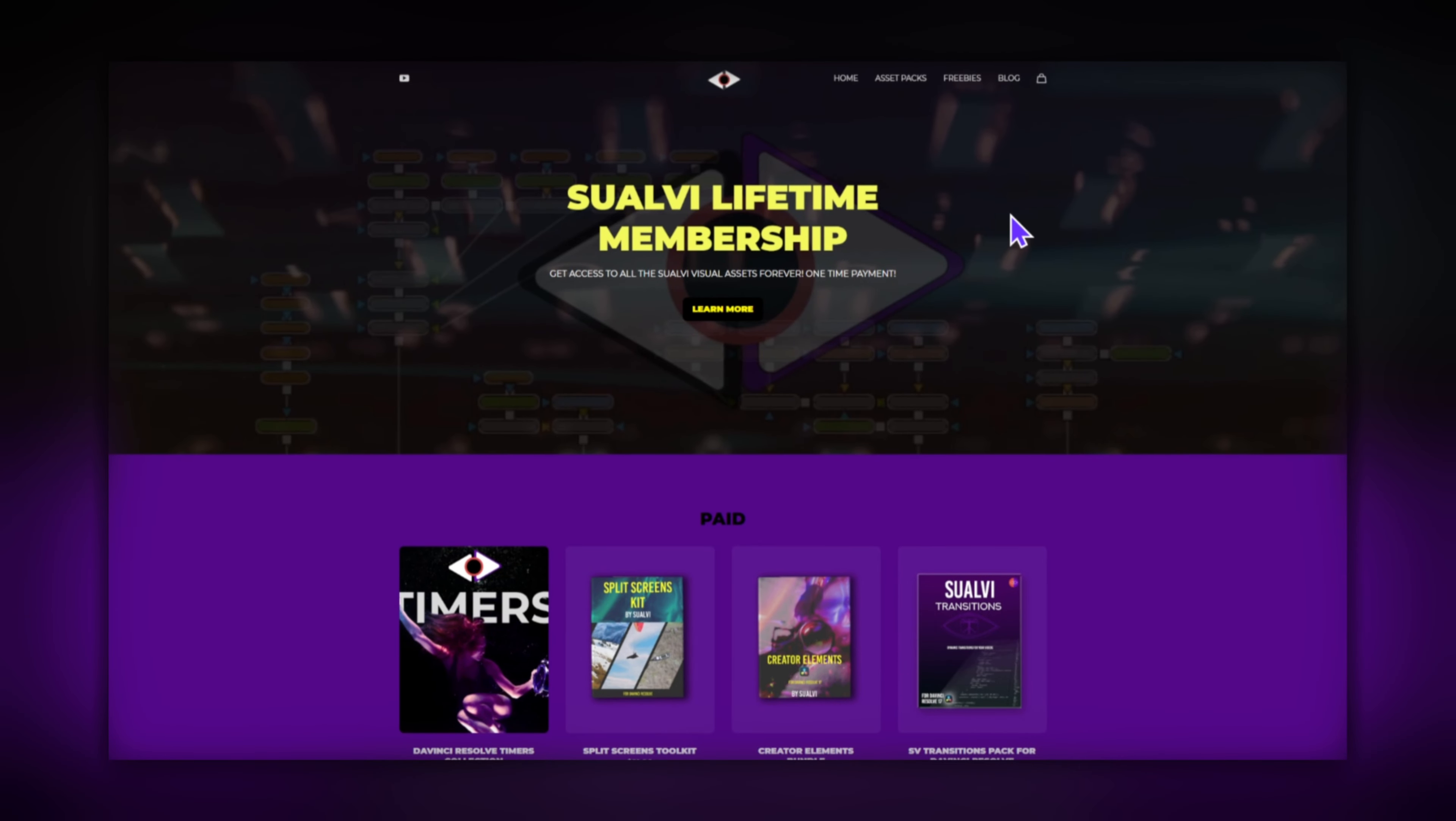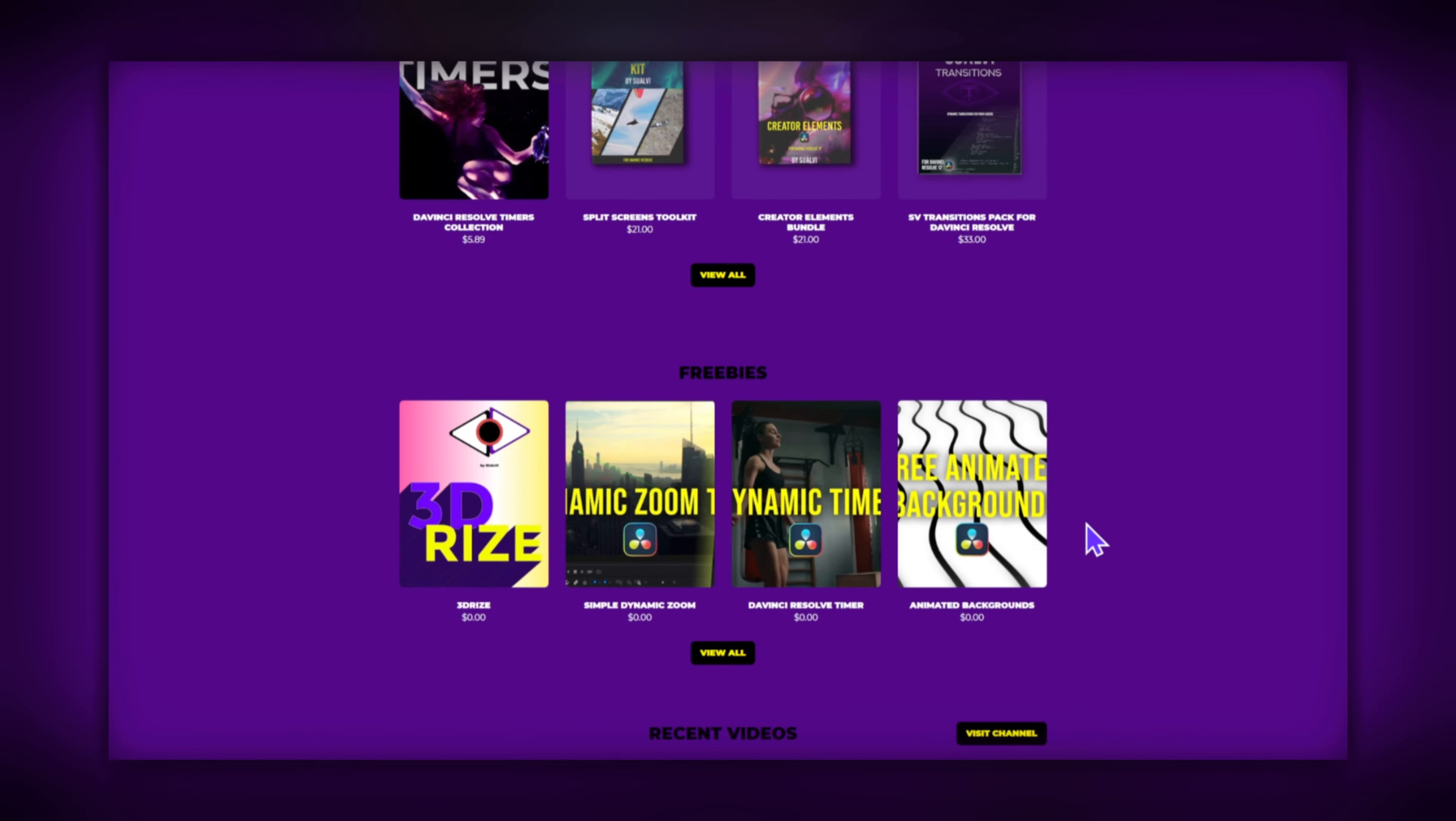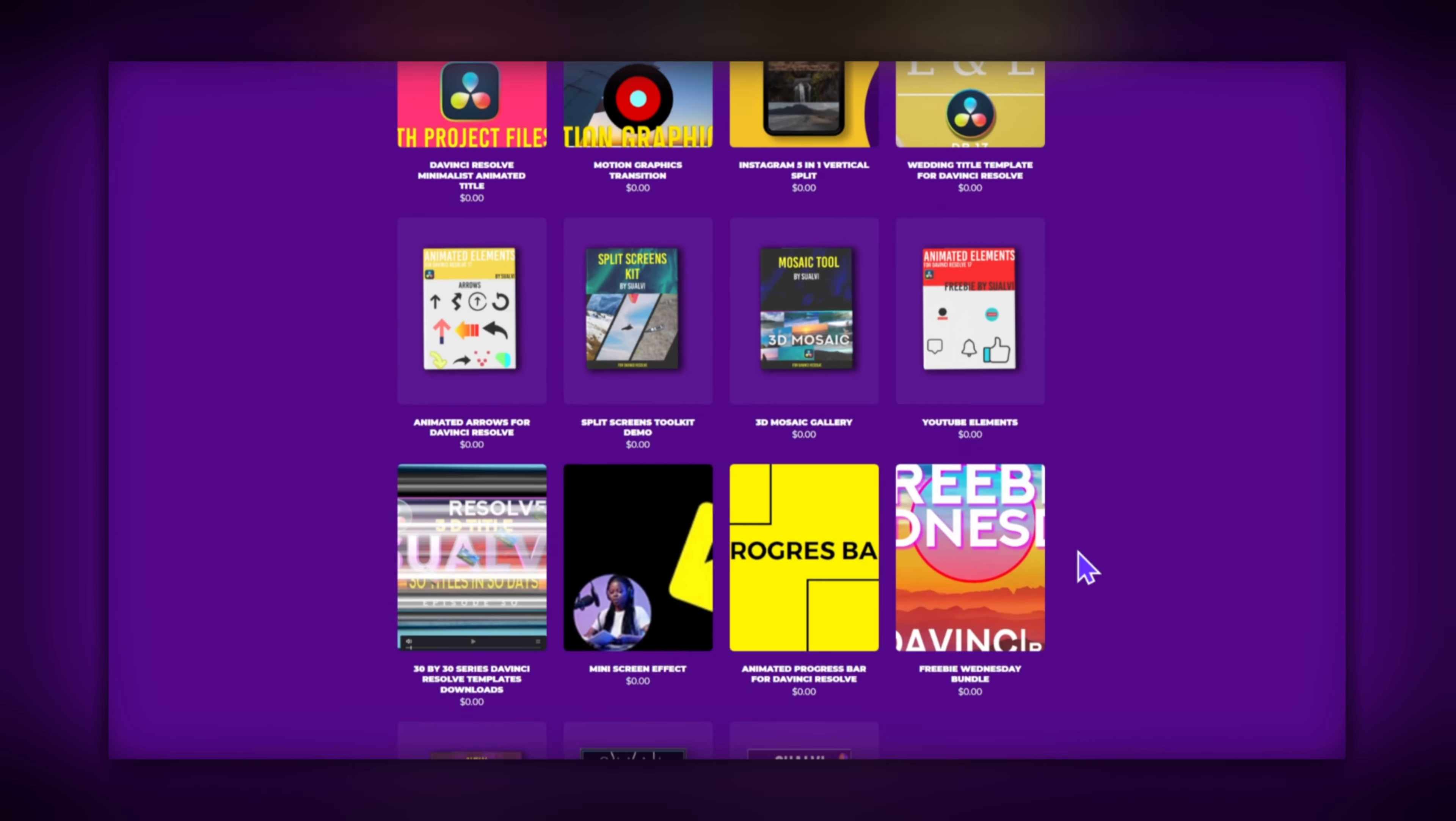To download Pathmaker, go to the freebie section on the Sualvi website, or just click the link down in the description.